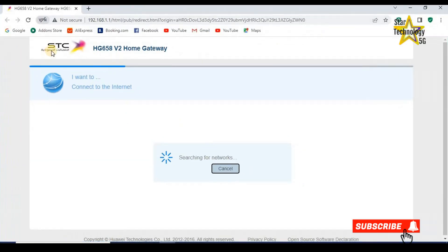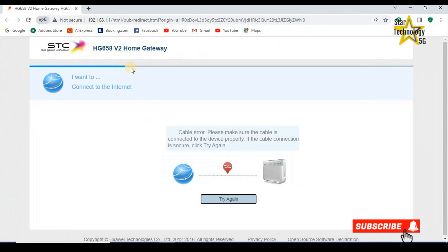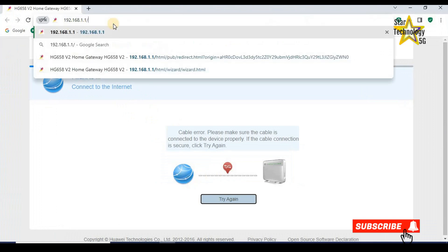It will instantly launch the STC router's homepage. Remove all this text and enter the default IP address.